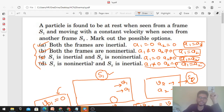Option A: both the frames are inertial. दोनों frames inertial होने का मतलब है a1 = 0 and a2 = 0. Check the condition: is a1 equal to a2? Yes, 0 = 0 — condition is satisfied. So option A is correct.